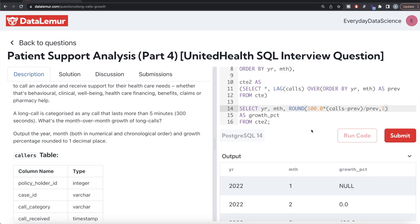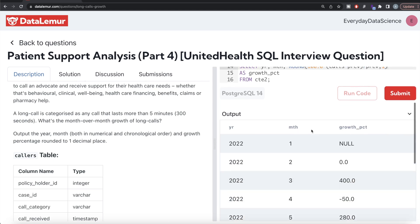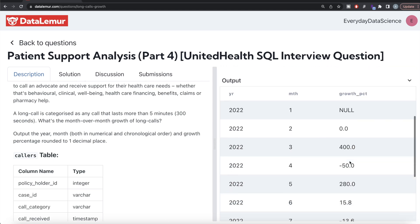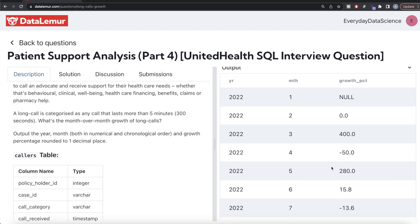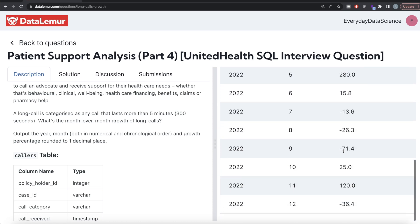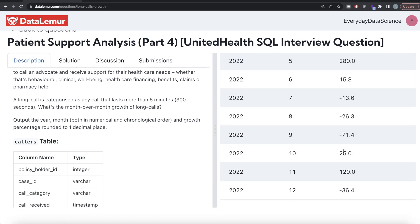Let me run this. For January there was nothing — null. Then 0, then 400, then minus 50 — meaning the number of calls with duration over 300 seconds decreased — and so on. We have the results.